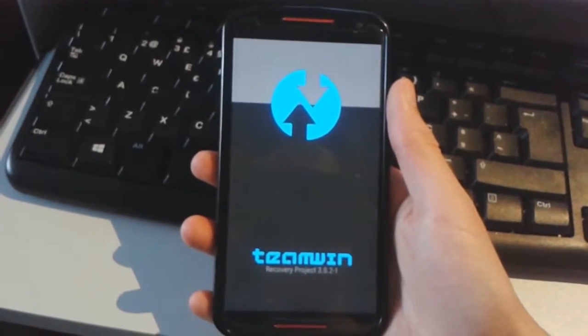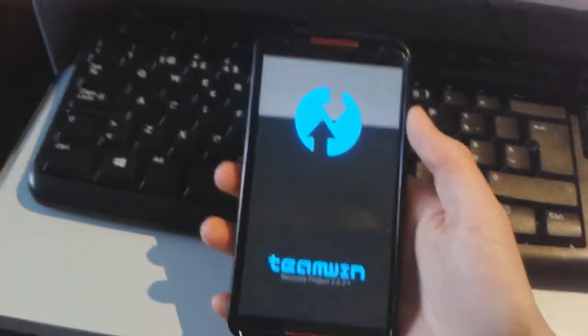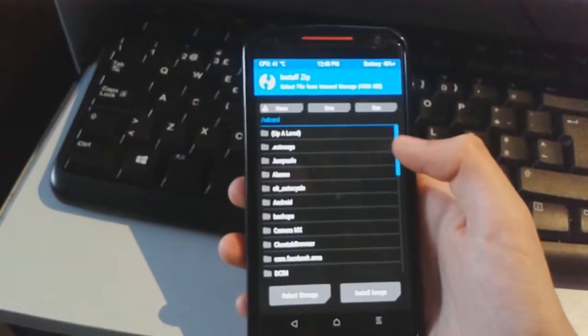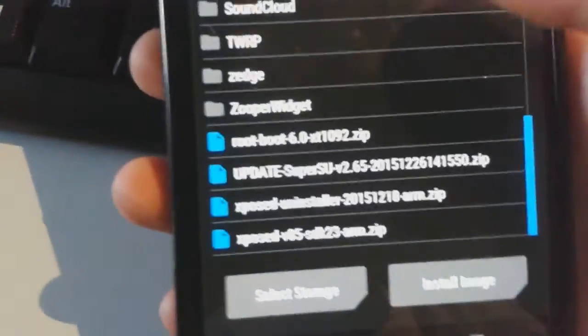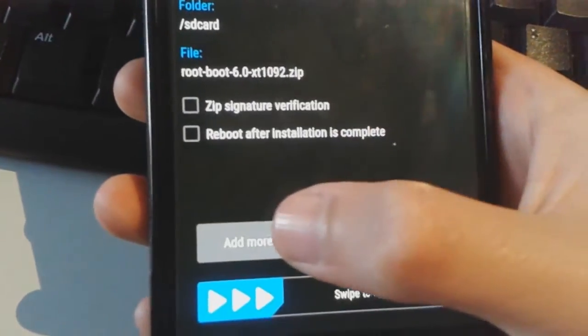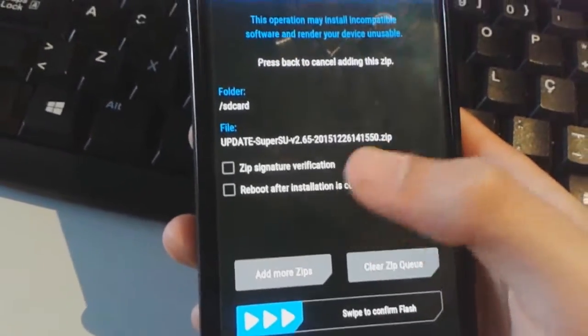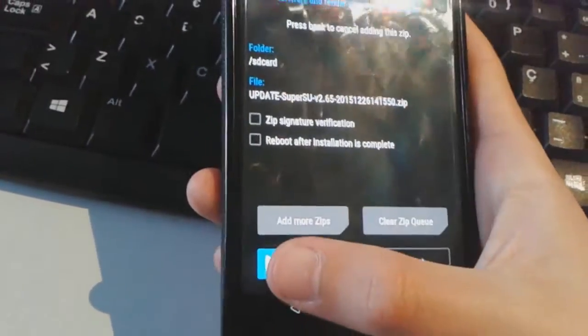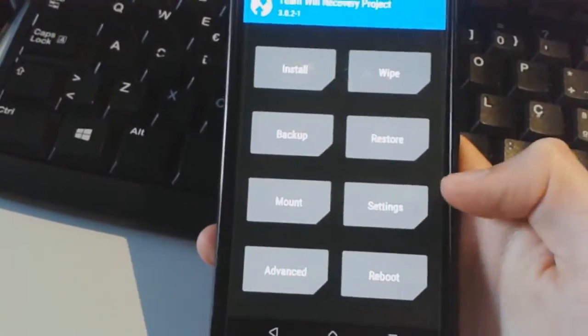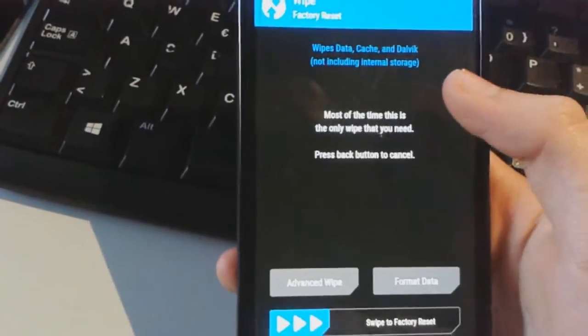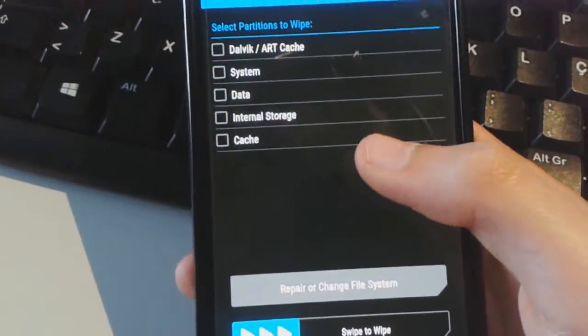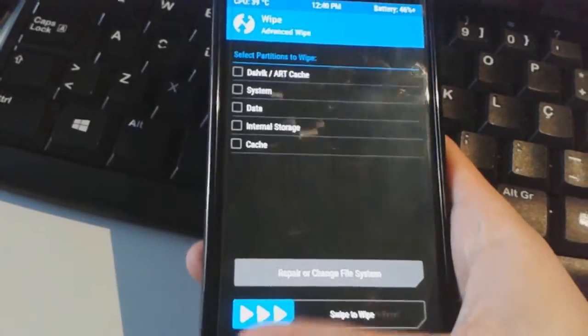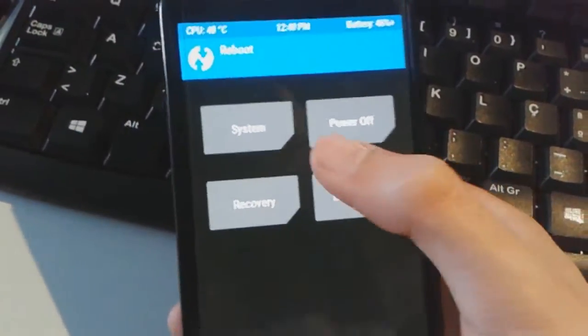And now we will be installing the root. So you just go on install, you go down and choose the root boot and the SuperSU. Now you swipe to flash it, it flashes. Then you will wipe the cache and Dalvik, which should be an option right there. And then you just reboot your system and you're done.